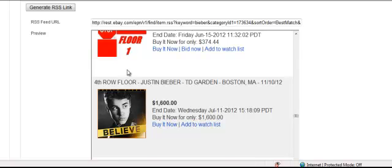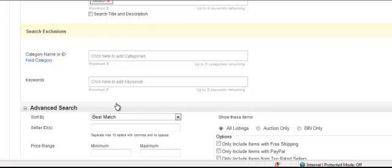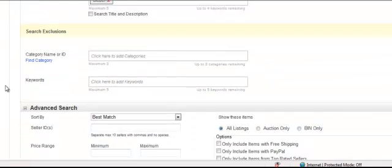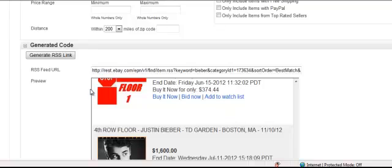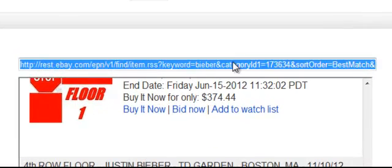Once you've tested the search results, you can come back and tweak it by re-entering keywords, changing the category, and using search exclusions. For example, you might want to exclude concerts in Alaska — just enter 'Alaska' to exclude those and tweak until you get good relevant results. Right here is the URL to your feed, so click it and copy it.